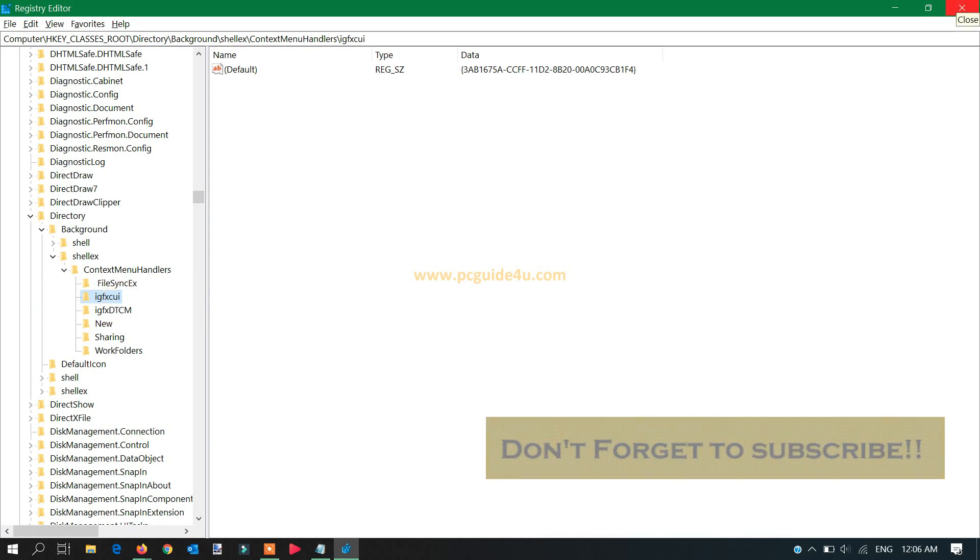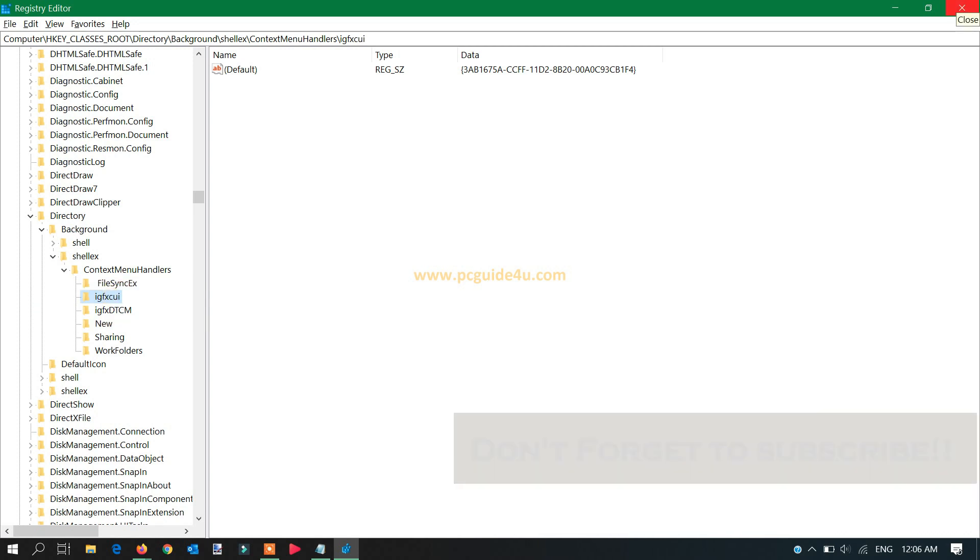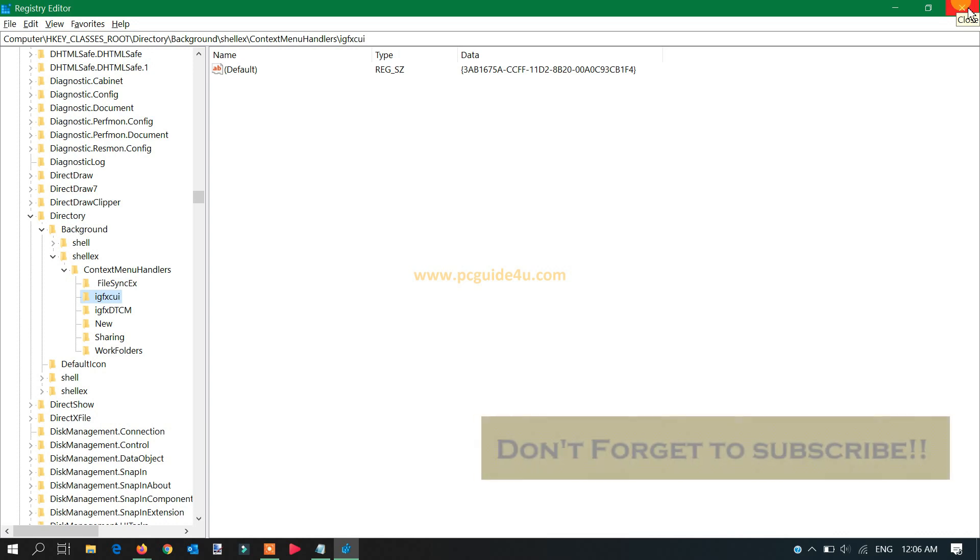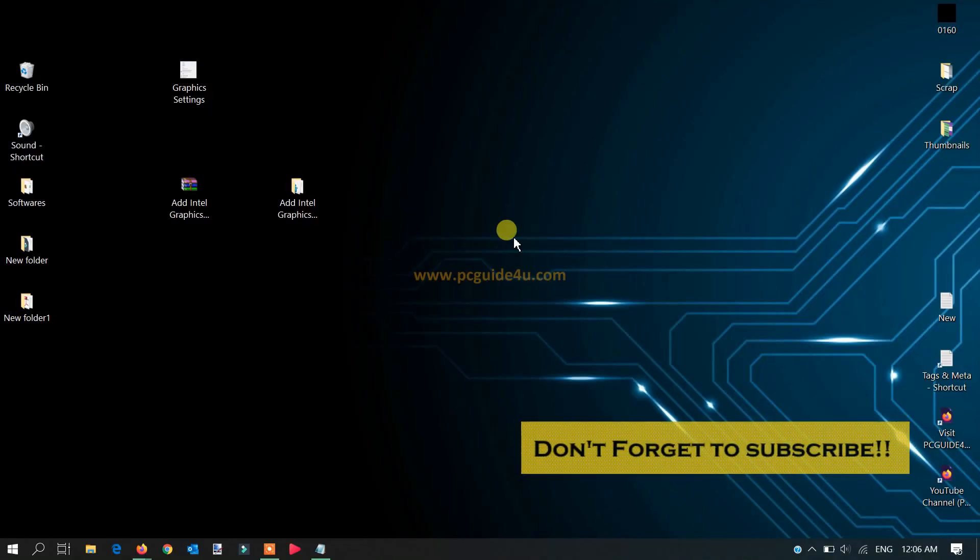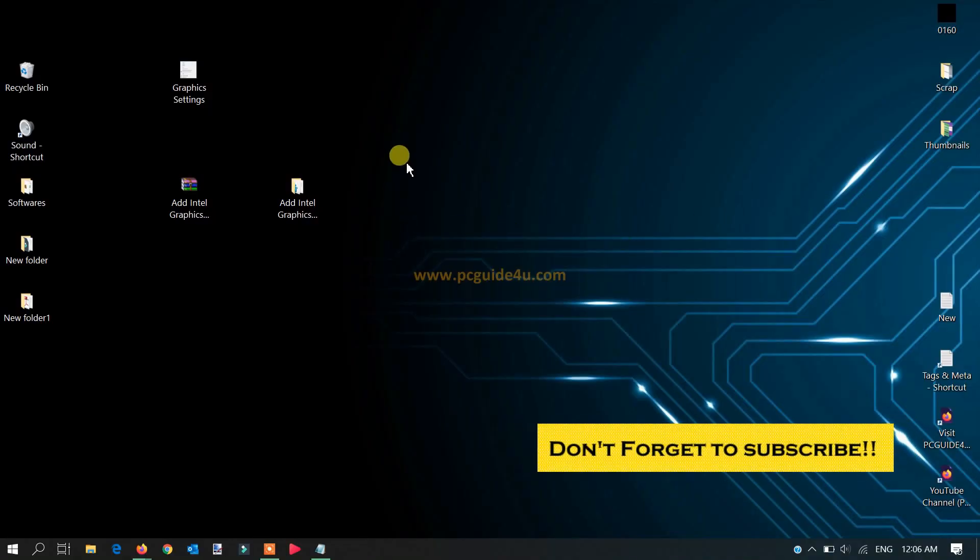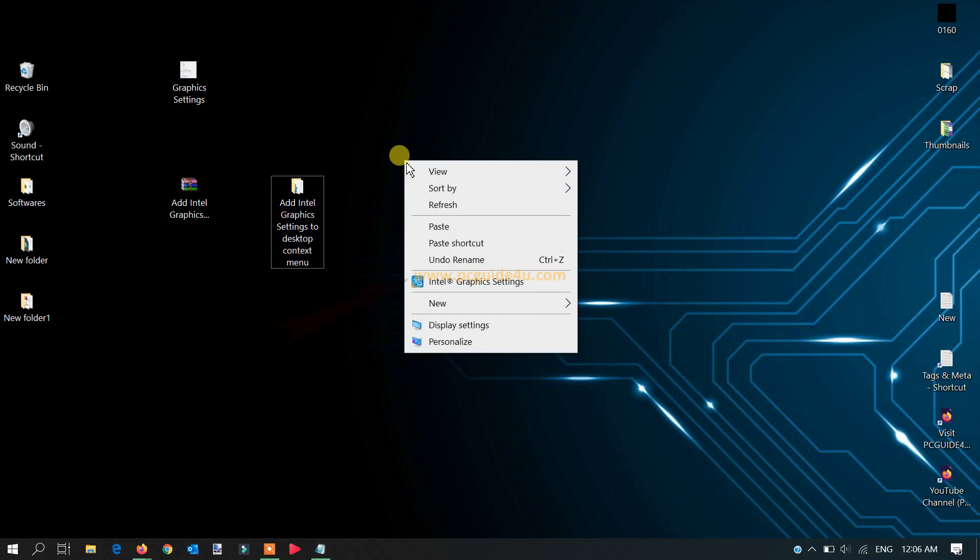So now if you right-click on your desktop, you can see here we got the option here now.